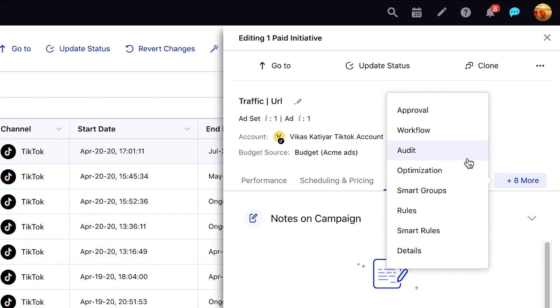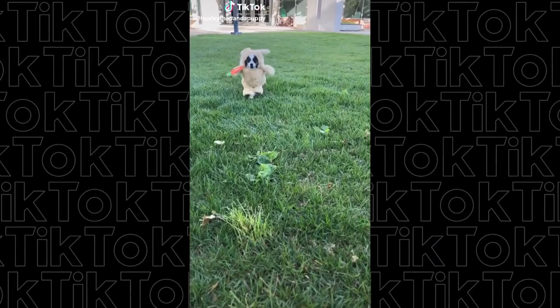TikTok in-feed video campaigns can be managed from the Sprinklr Ads Manager alongside the brand's other campaigns across other channels.